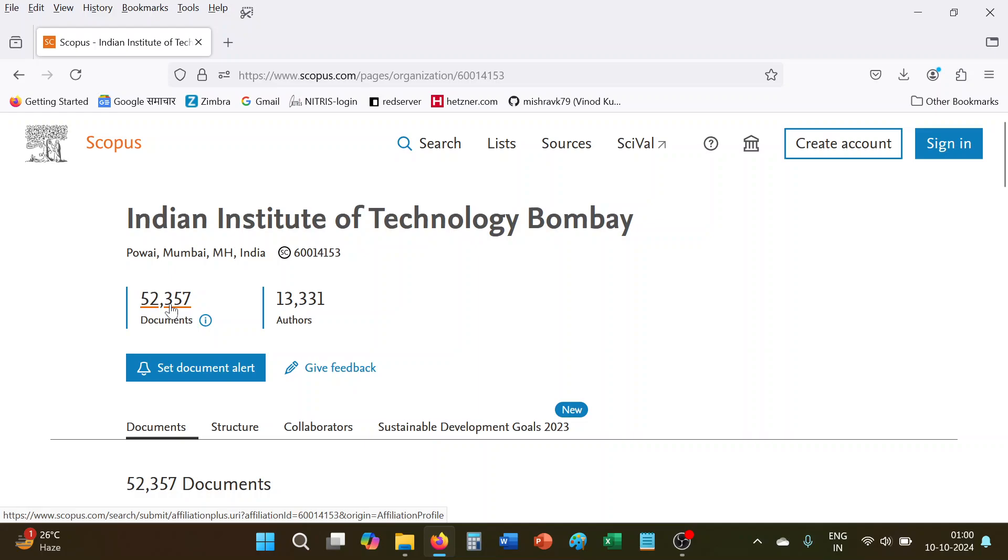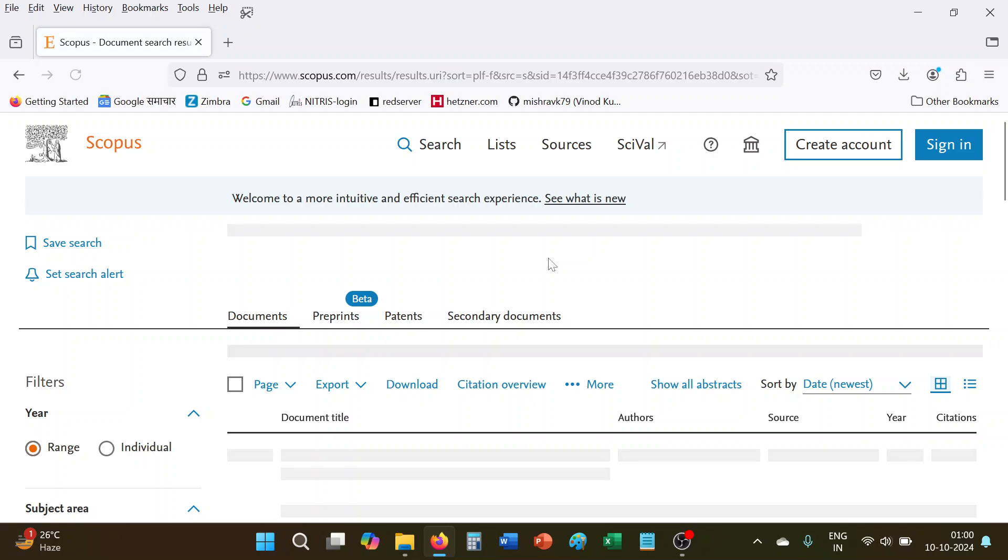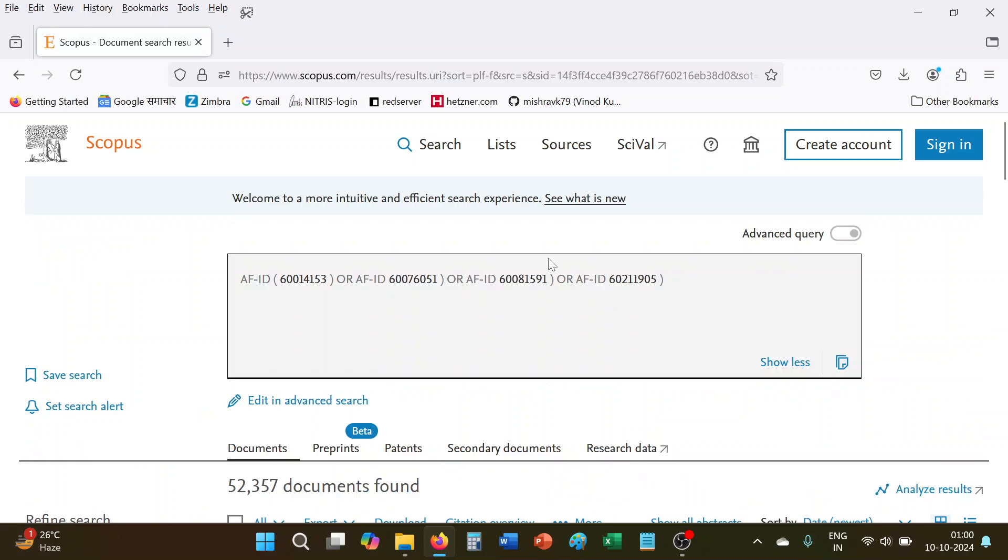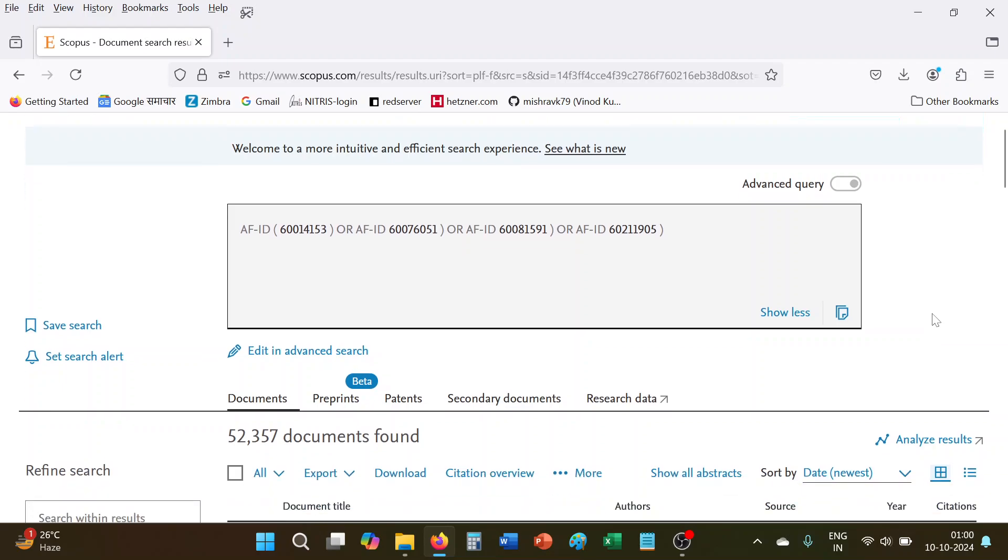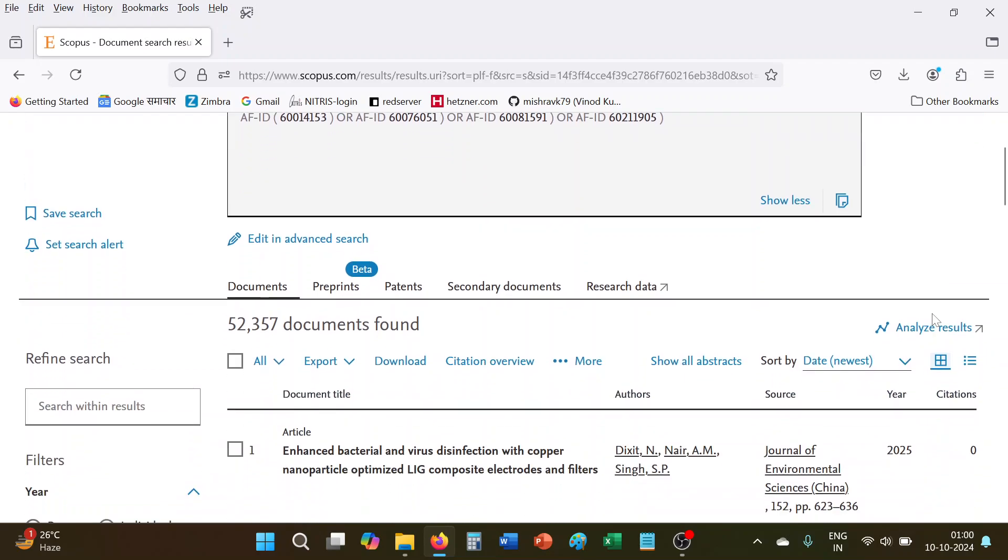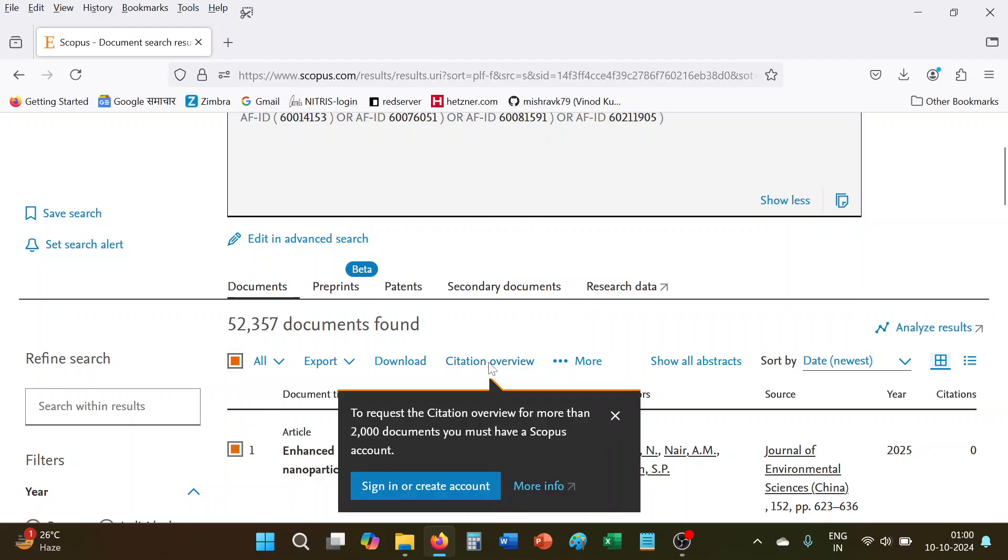Then you click this option all the documents, and now we wanted to find the H-index of this organization. So you know this option. If you will select here all and attempt to do citation overview, it will display you more than 2000 records. If you wanted to download, then you have to sign in or create your account.